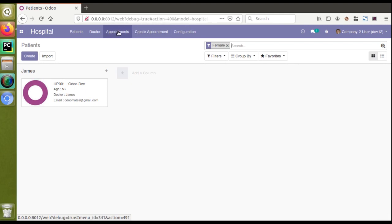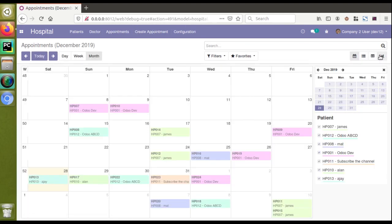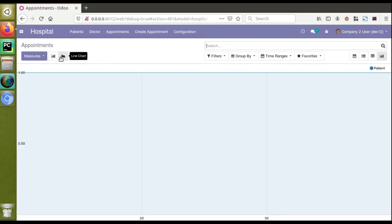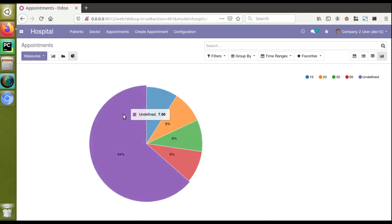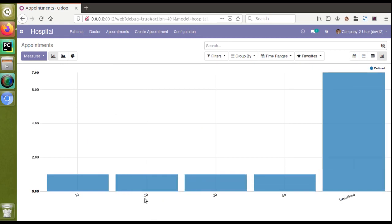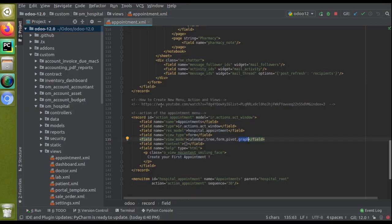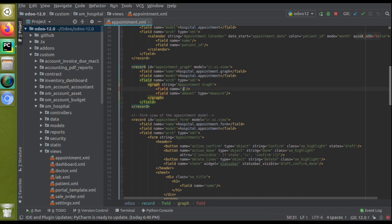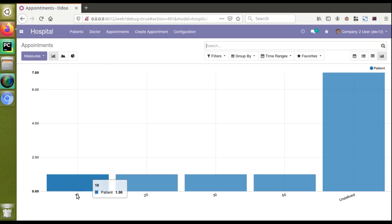The module has upgraded successfully with no issues. Going to the hospital menu and then appointments, you can see a new graph view icon has been added. Clicking it shows the bar chart. Switching gives the line chart, and switching again gives the pie diagram. However, right now the amount is on the x-axis which is wrong — I need to rearrange: put 'amount' as the measure and 'patient_id' on the x-axis. I'll upgrade the module once more.